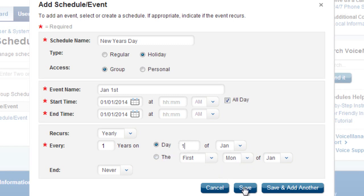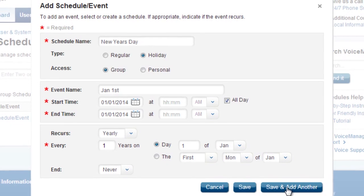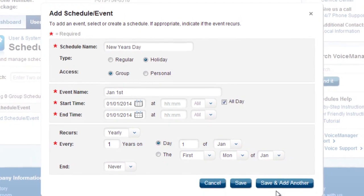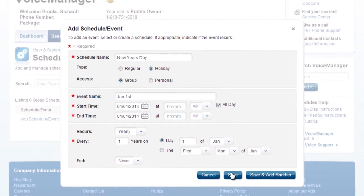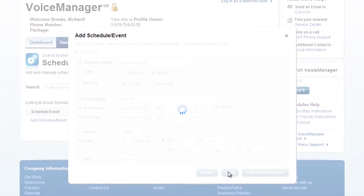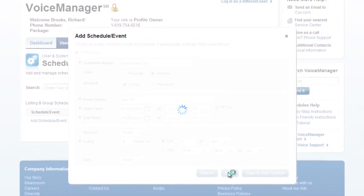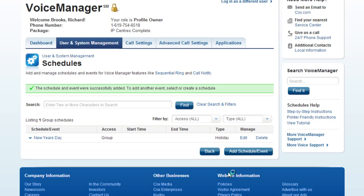Once you've set this up, you may add another holiday by clicking the Save and Add Another button. When you are finished, click the Save button. Now, your holiday schedule is built and ready to be added to your auto attendant.